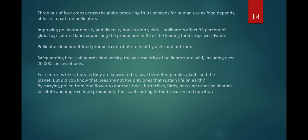For centuries, bees have benefited people, plants, and the planet. Bees are not the only ones that sustain life on earth — by carrying pollen from one flower to another, bees, butterflies, birds, bats, and other pollinators facilitate improved food production, contributing to food security and nutrition.